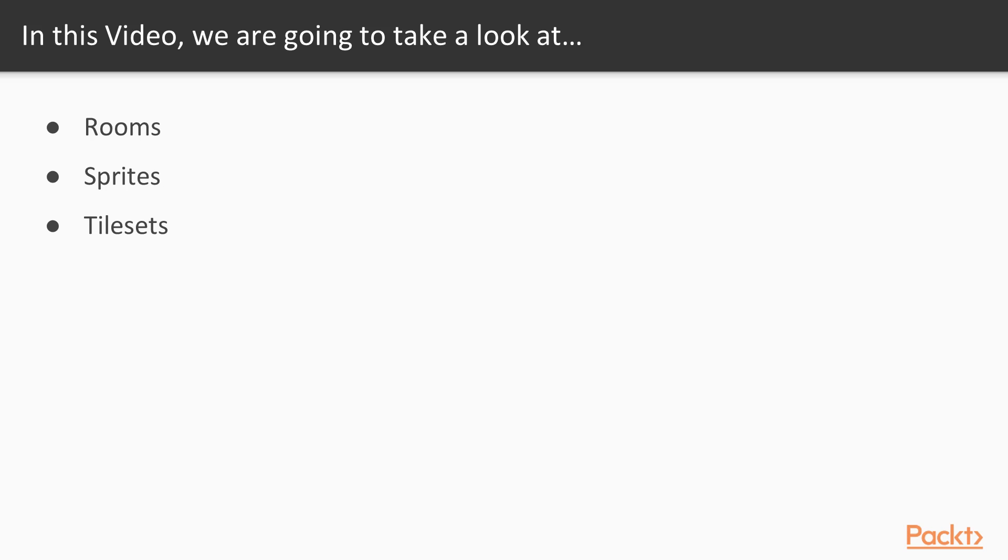In this video, we'll begin looking at the available resources in GameMaker Studio 2. We'll start with rooms, then move on to sprites, and finally, tilesets.